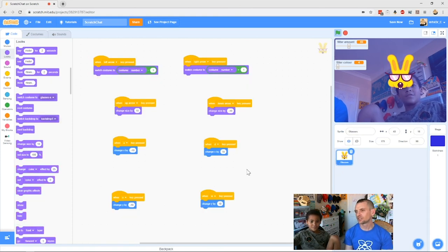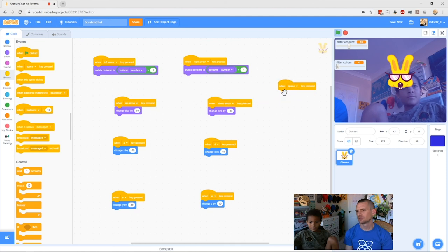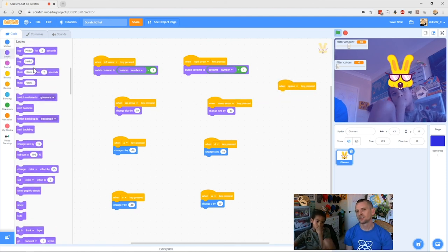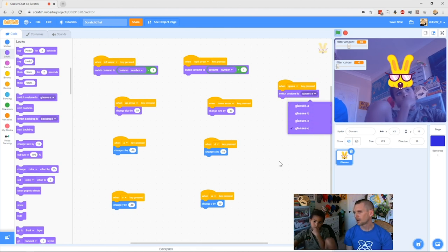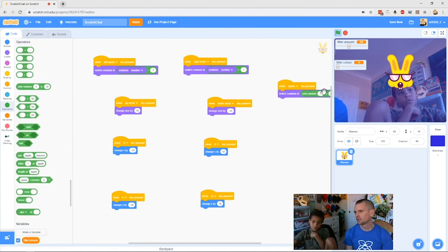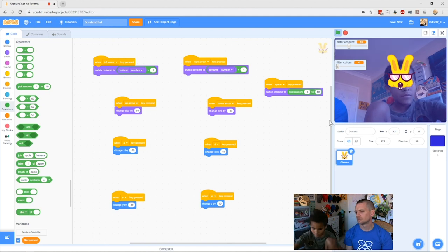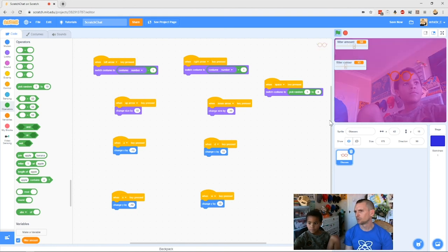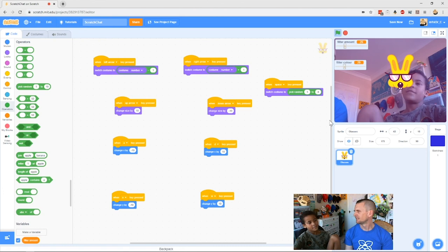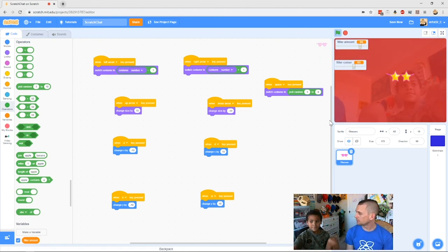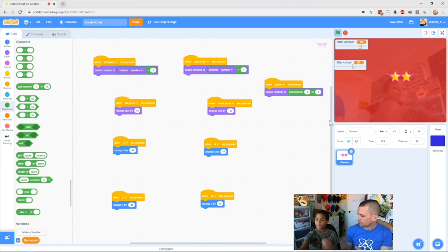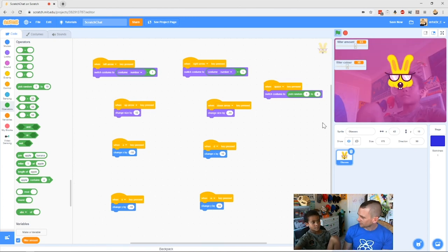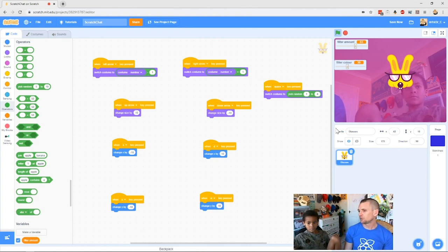Now with the glasses sprite selected, add another 'when space key pressed' block. Go to Looks and add 'switch costume to,' then add a 'pick random 1 to 4' block — because we have four costumes. Now when you push spacebar it randomly picks a costume. Remember: true randomness doesn't mean a different thing every time — it could be the same one a few times in a row, like flipping a coin doesn't guarantee heads-tails-heads-tails.